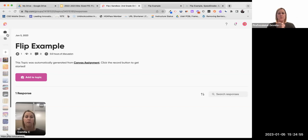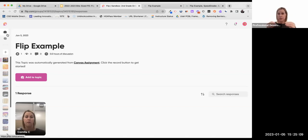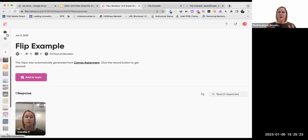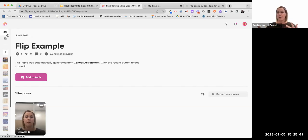I recognize this is a very quick, surface-level presentation about FLIP, how you could use it, and specifically how you can tie it into a Canvas course. If you're wanting deeper training, have more specific questions, or want to explore how you could use it — first tip: get into FLIP and try things out, explore, be willing to make mistakes, and play with it. Second, feel free to contact me at camille.cole at canyonsdistrict.org — I'm more than happy to come work with you one-on-one, even be in the room as you're doing it with students for the first time. Third, check with your school-based coach for additional support.